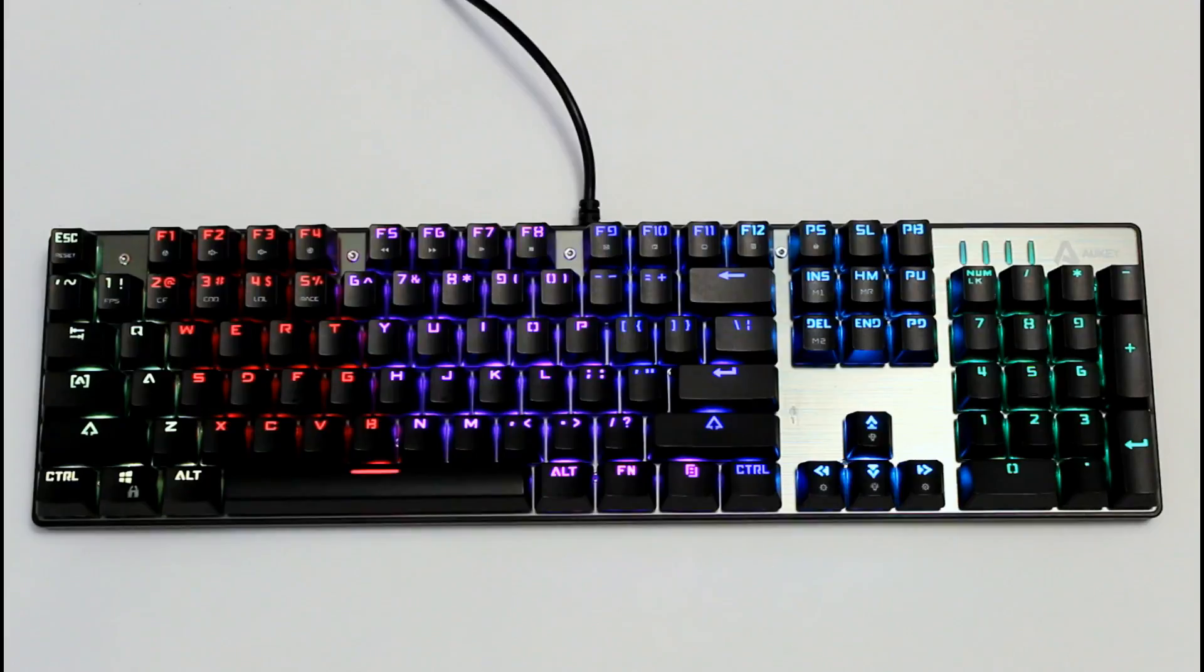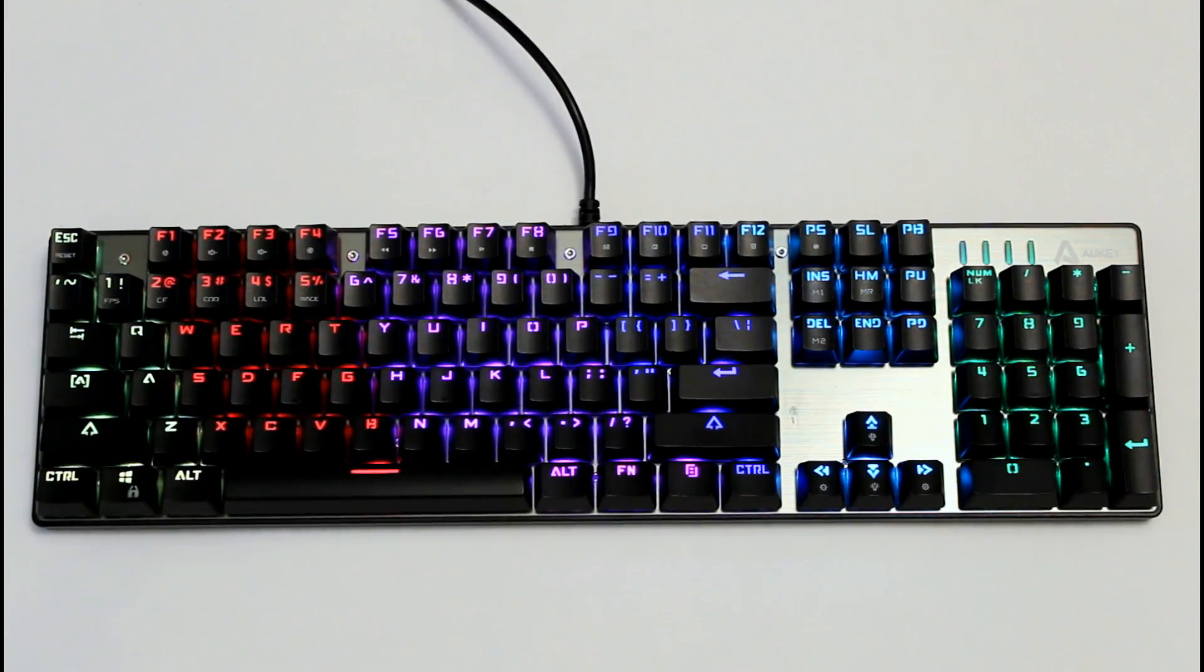The options consist of wave, multi-color key run, reactive, rainbow, solid, and pulse.